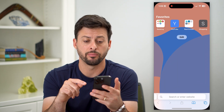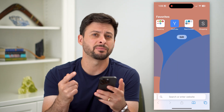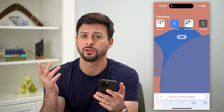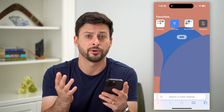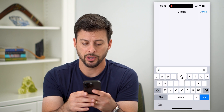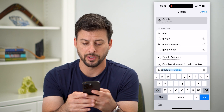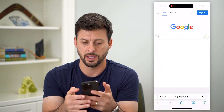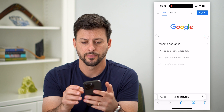So let's hop into a web browser. It doesn't matter which one — Google Chrome, Safari, it doesn't matter. We're going to go to google.com and hit go.